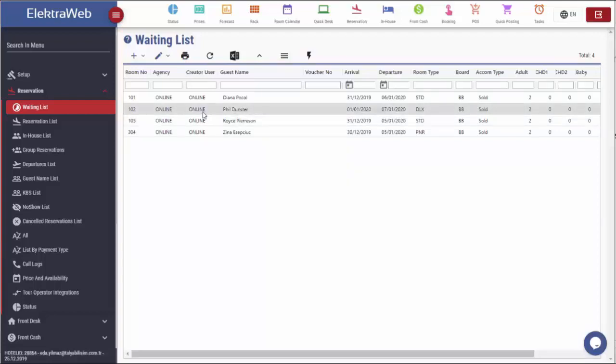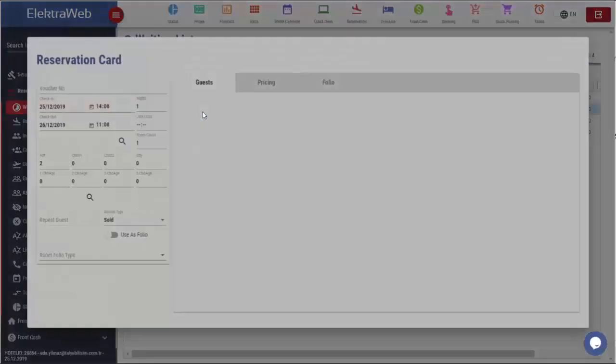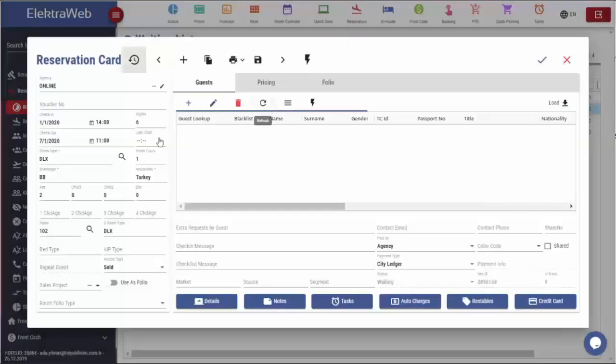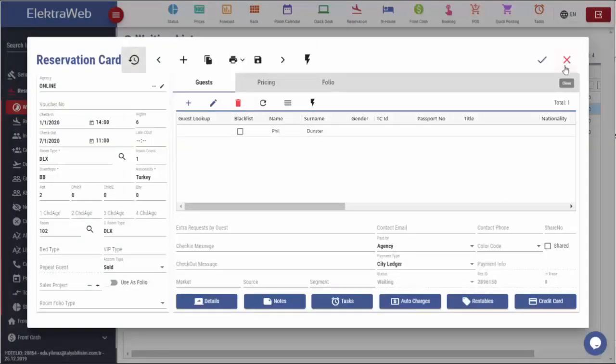Since this is a real reservation record, if we double click on it, the reservation form will automatically open.